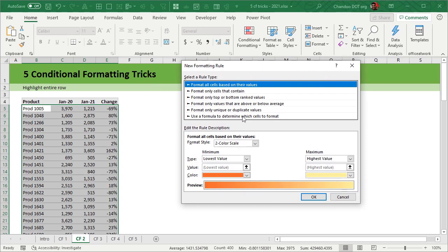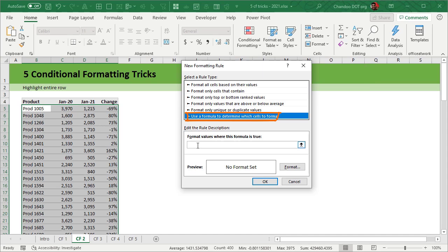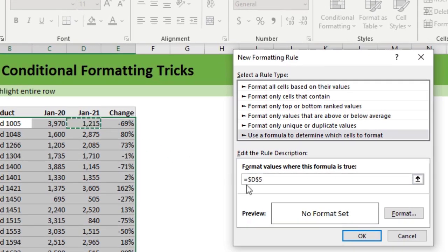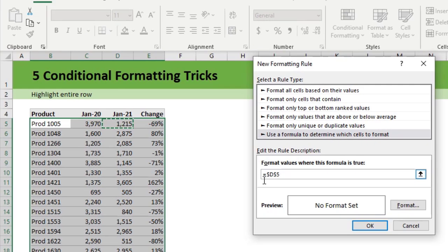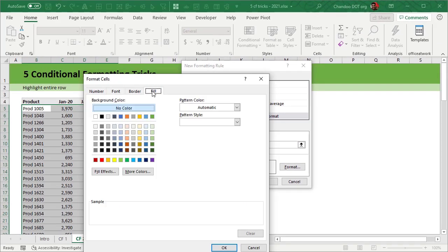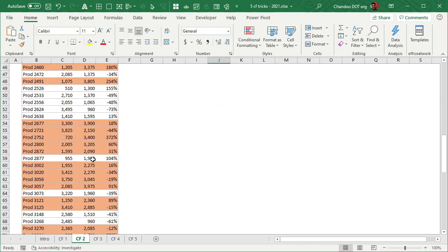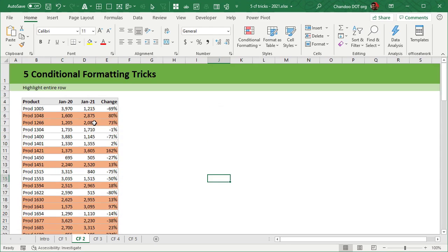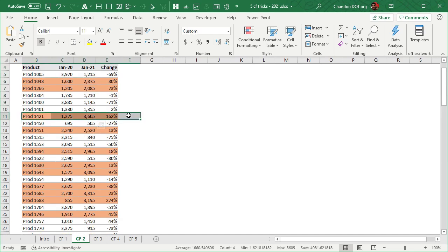Go to Home > Conditional Formatting > New Rule and select 'Use a formula to determine which cells to format.' The formula checks the Jan 2021 column, which is column D. Type equals D5, which Excel will show as $D$5. For greater than 2000, you're always checking D5. What we actually want is to check values in column D but change the row number dynamically. So remove one dollar sign to make it $D5 — locking to column D but keeping the row reference relative. That is the condition.